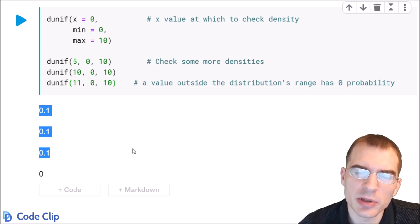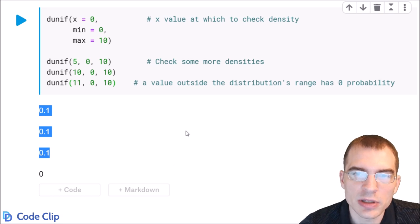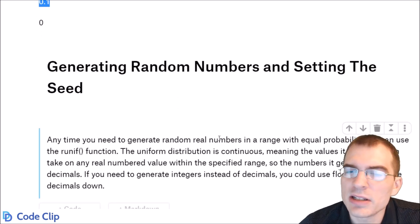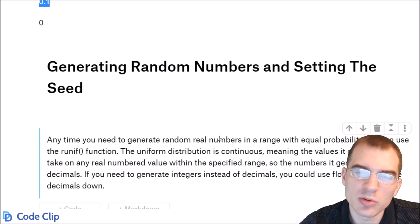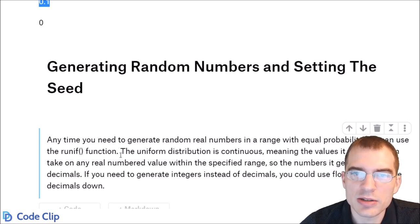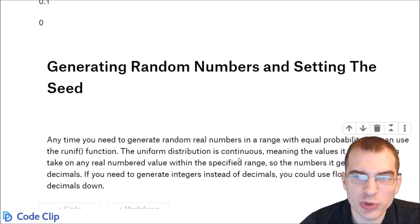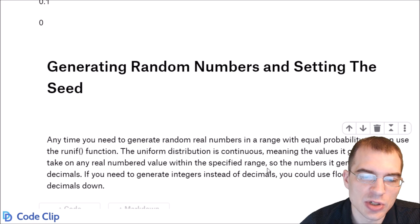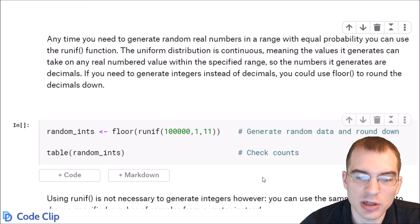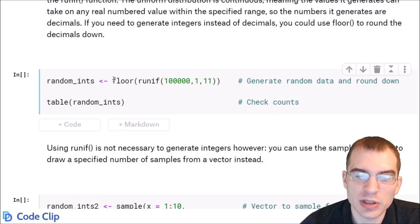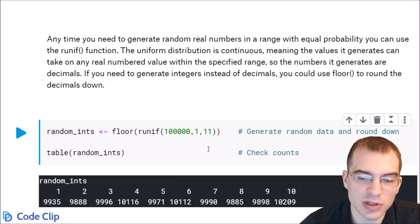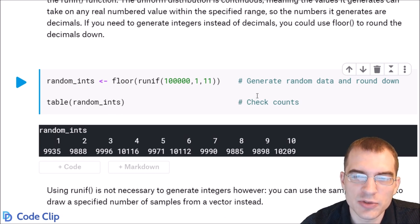Before discussing other probability distributions, let's talk about generating random numbers and setting the random seed. Anytime you need to generate random numbers of equal likelihood in R, you can use the runif function, which generates floating point numbers within a specified range. If you want integers instead, you can round the generated numbers — for example, using the floor function — though this is a roundabout approach.